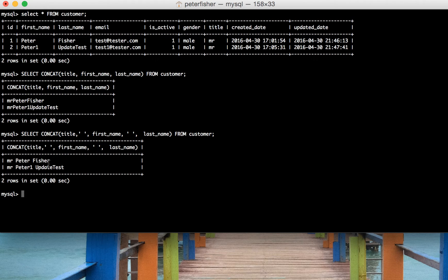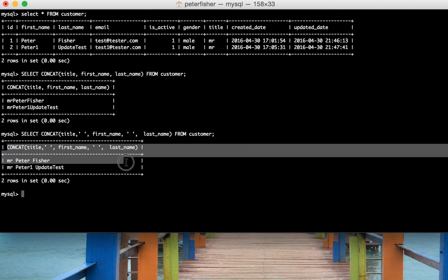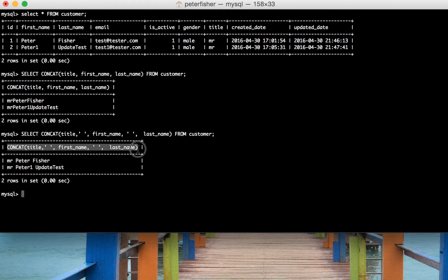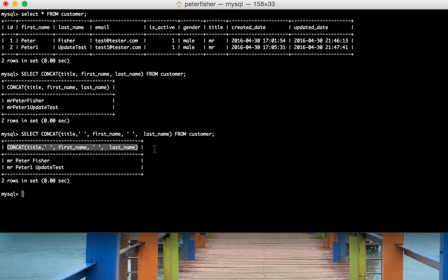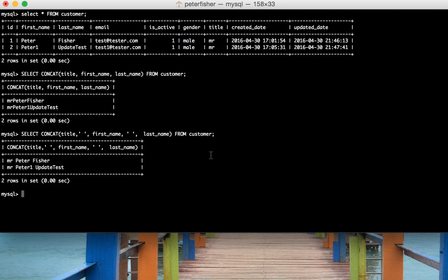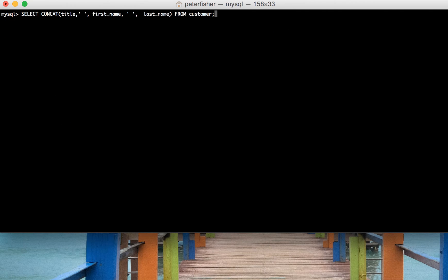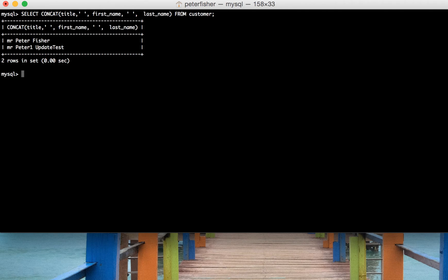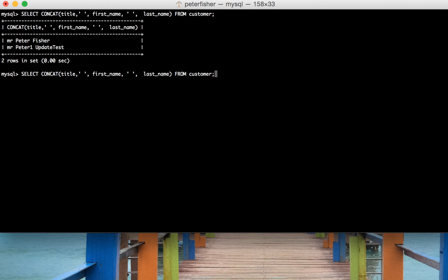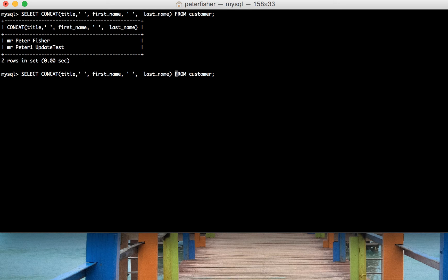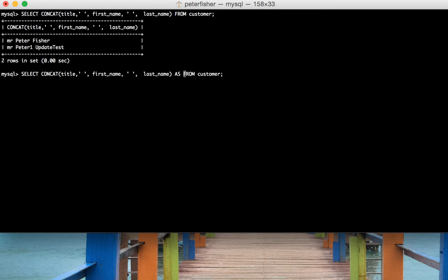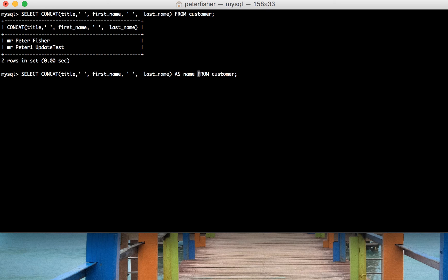Now, the next thing we want to do is change the name of that column. We want to change the name to be name. Let's bring that up for reference. We would do that by simply aliasing, which is something I mentioned in a previous video, the return of that CONCAT function. So we do AS, and then we add the alias of name.